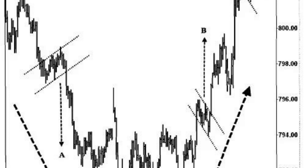Trading the flag pattern involves identifying the pattern on a price chart and executing trades based on its breakout. Look for a flag pattern on a price chart. In the case of a bull flag, it will be a consolidation phase after a strong upward move, while a bear flag will occur after a significant downward move. The flag should have clear boundaries — lower highs and lower lows for a bull flag, or higher lows and higher highs for a bear flag.